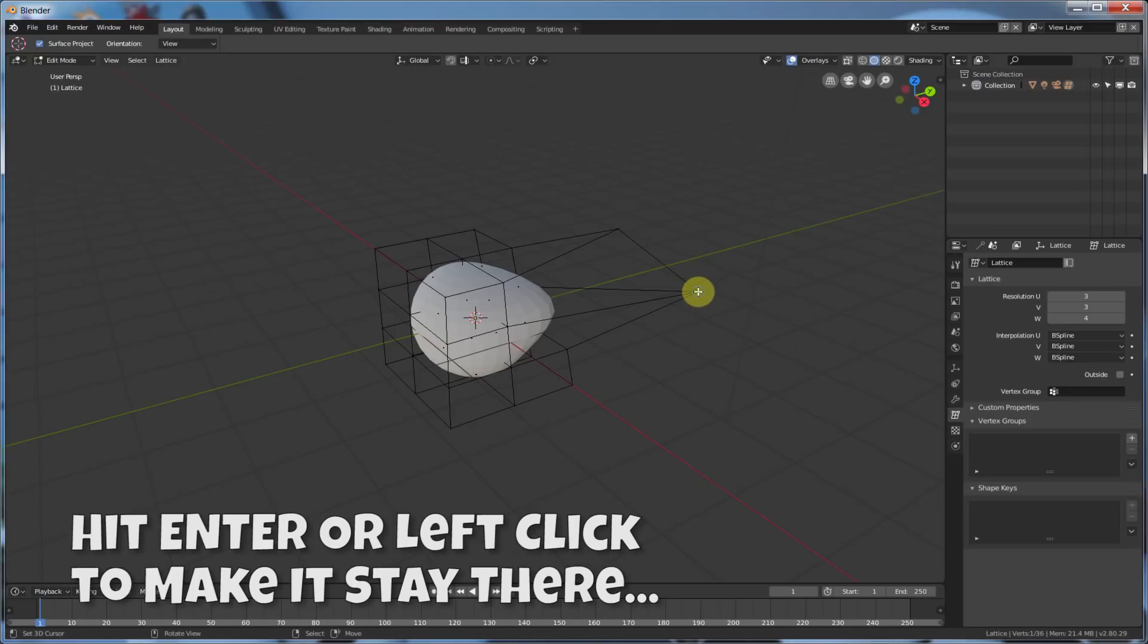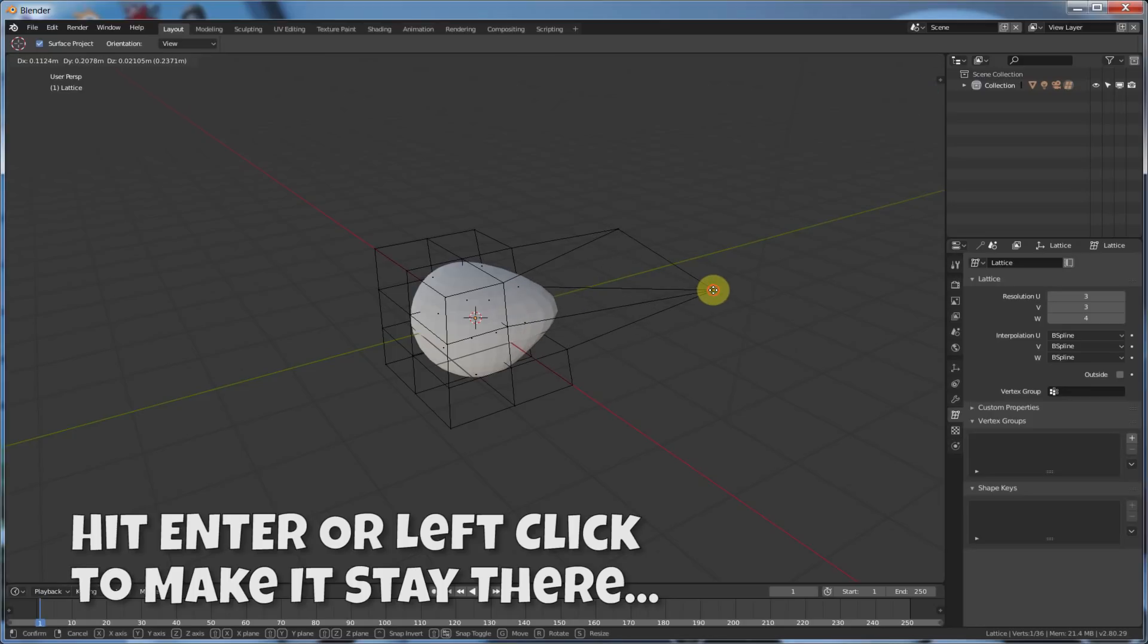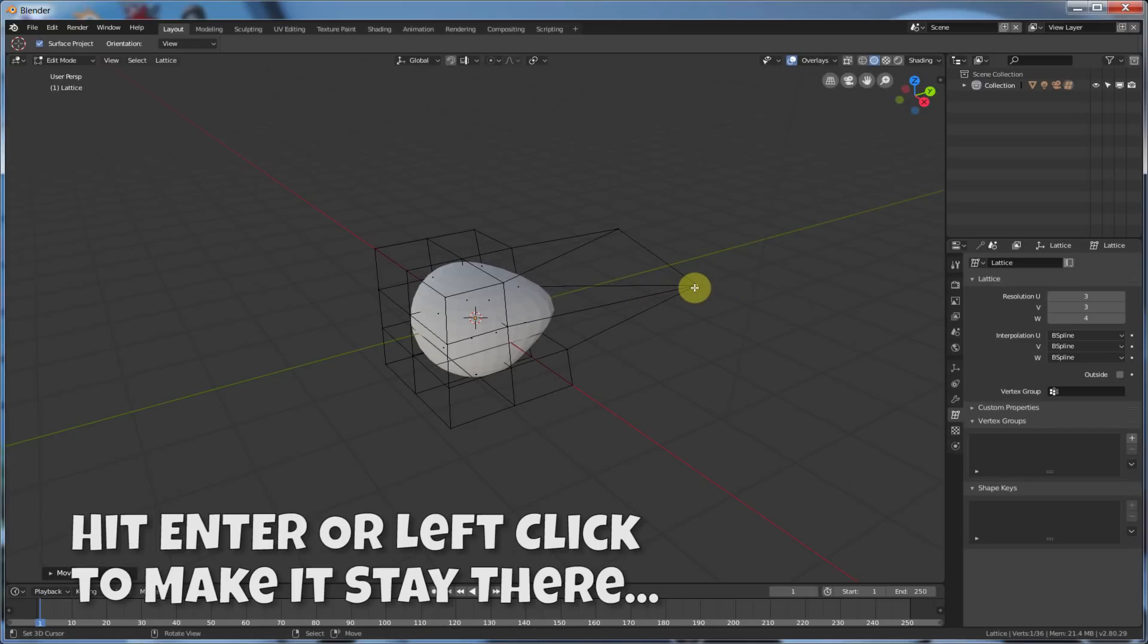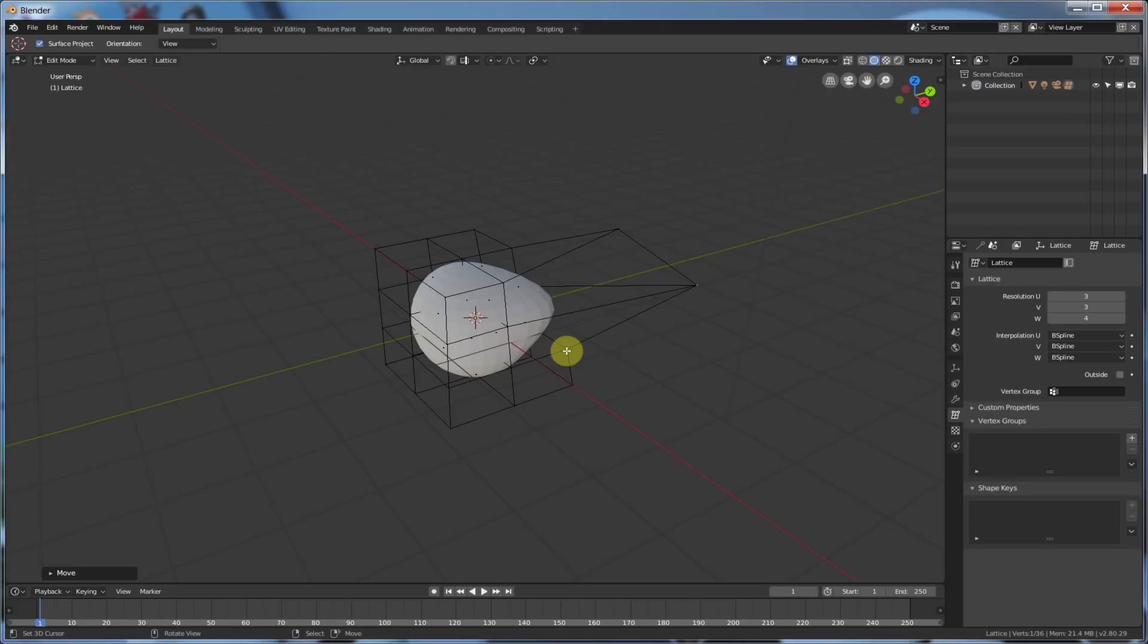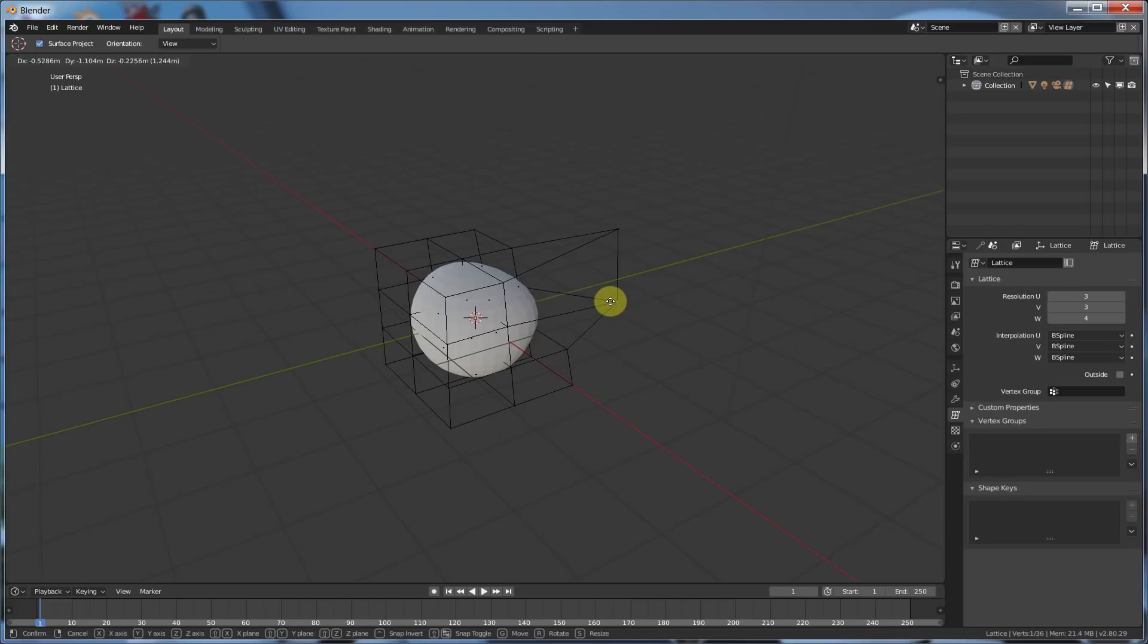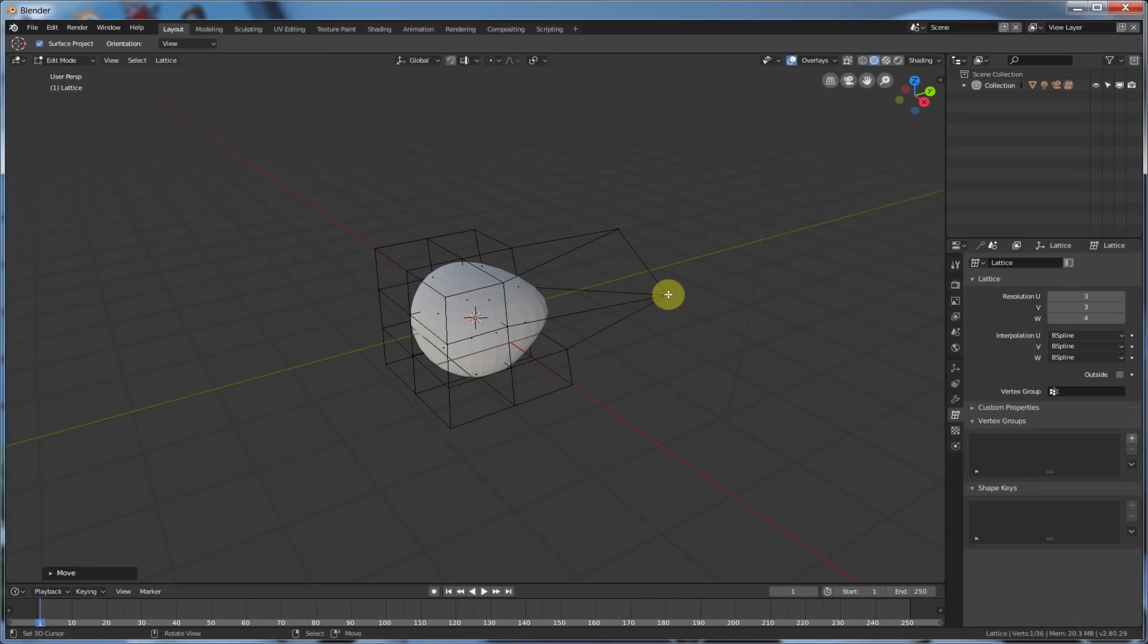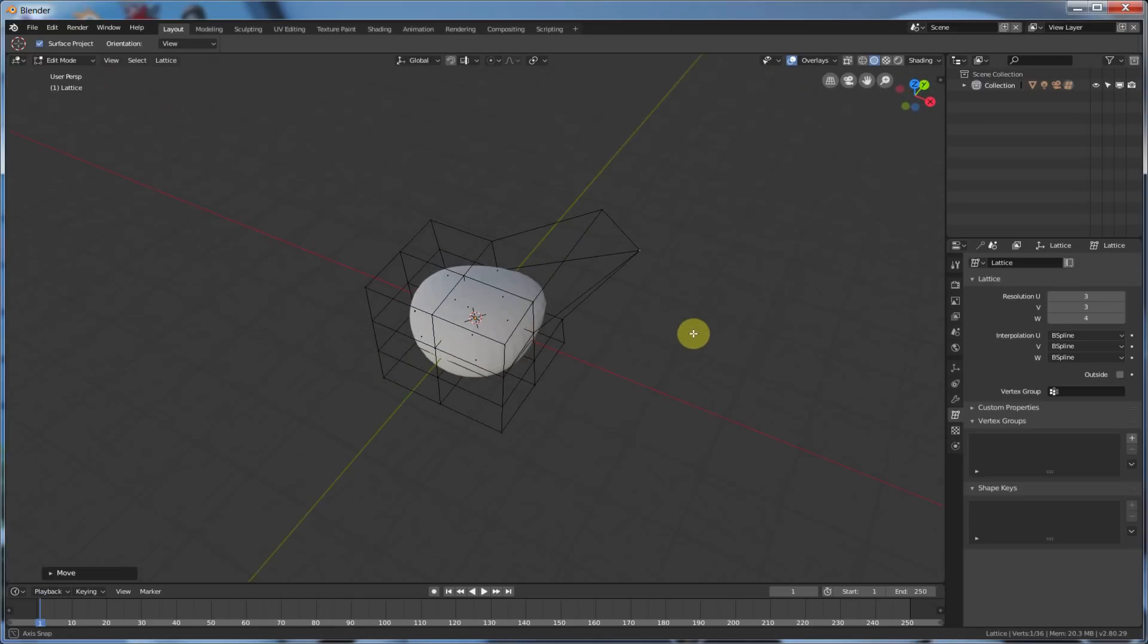You could also click and drag with the right mouse button, and right click, and it'll stay too. Right click and drag, and then left click to drop it. Or hit Enter. Those both work. Right click and drag. Left click to drop it. Or right click and drag, Enter to drop it. Whichever hand you want to use, whichever thing you want to use, it's up to you. But they both work, and they both drop that point.